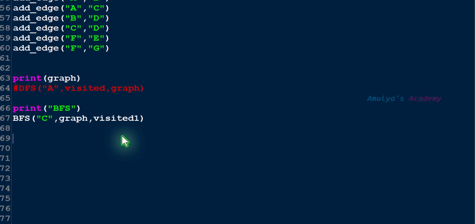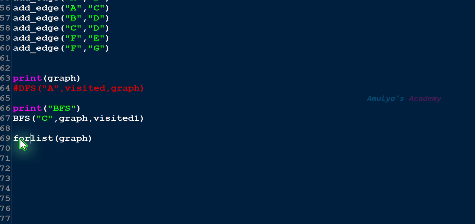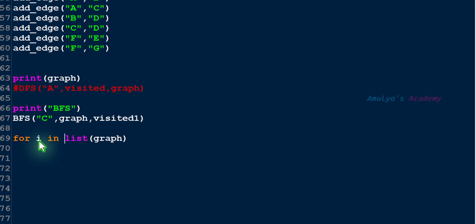First, we need to take all the nodes of the graph one by one. As mentioned, to get all the nodes we use list(graph), which gives us a list with all the nodes. We use a for loop to get the nodes one by one — the variable i will represent each node of the graph in turn. Inside the for loop, we check: if i — that is, a node of the graph — is not in visited.